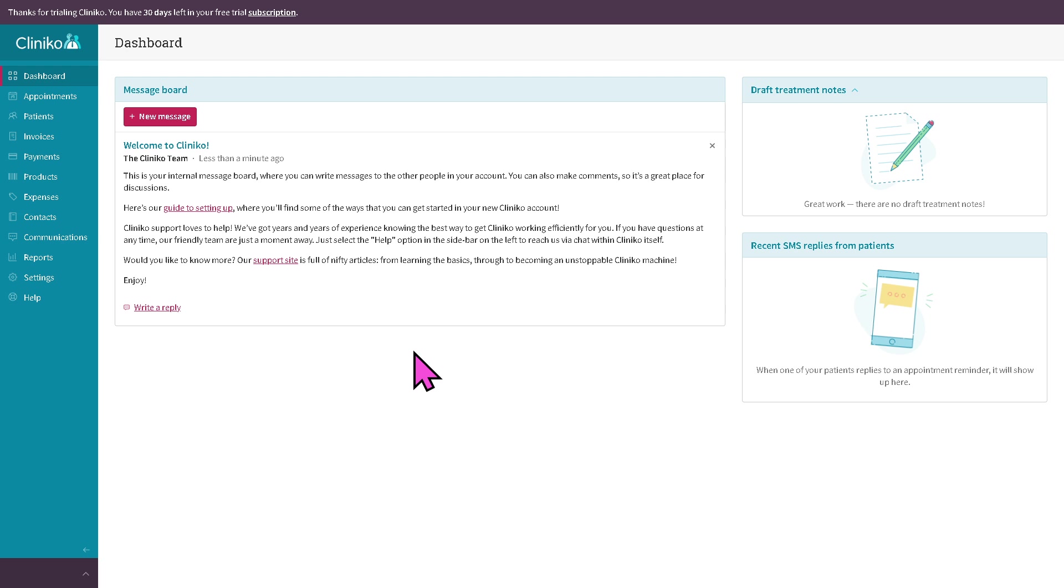As you may notice the interface is very easy to look at. It offers a clean and intuitive feel. We have been using Cliniko for quite some time. This platform is very convenient.